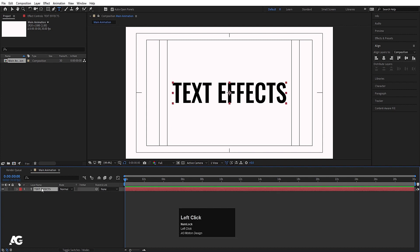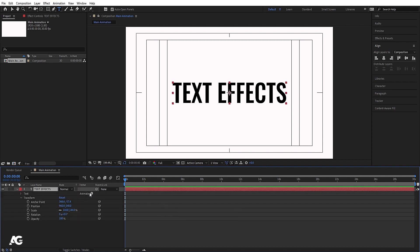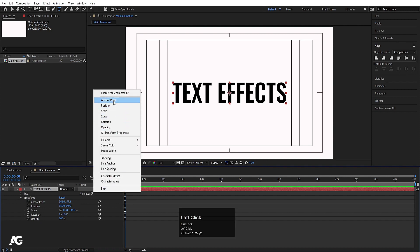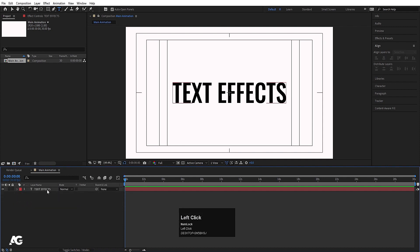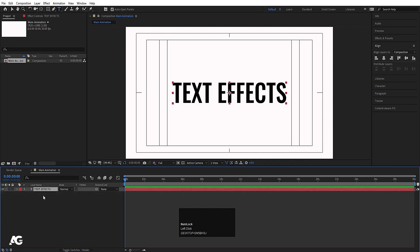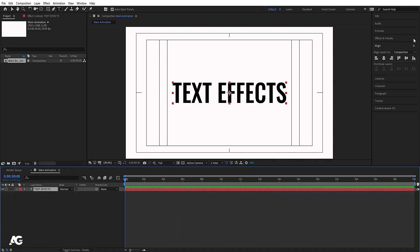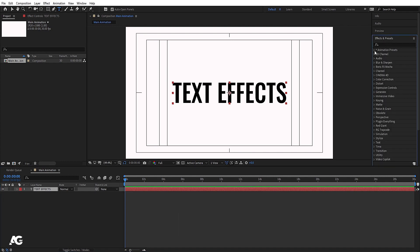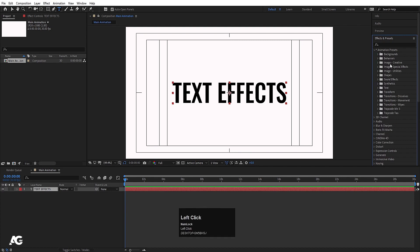As you may have seen in my text video, we can animate text using the Animate option — clicking it gives us animation properties for the text. After Effects also provides some preset effects, so you don't need to animate manually. If you want to, I have a video on that linked in the description. Otherwise, go to the Effect and Presets panel, open Animation Presets, and find the 'Text' category.